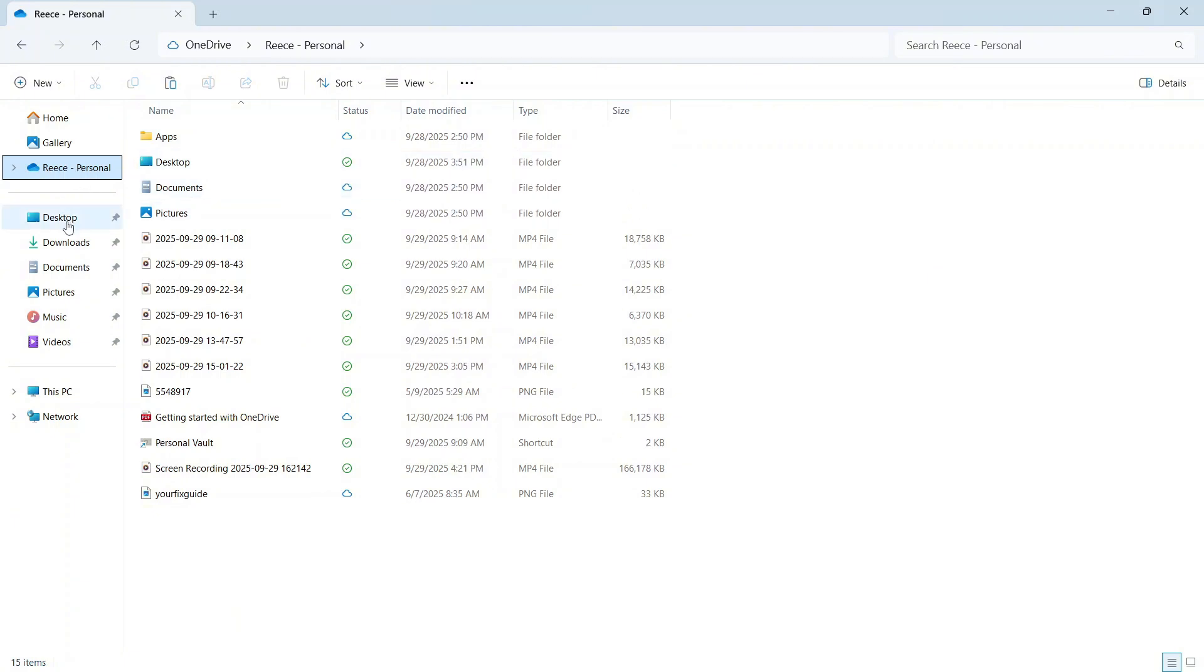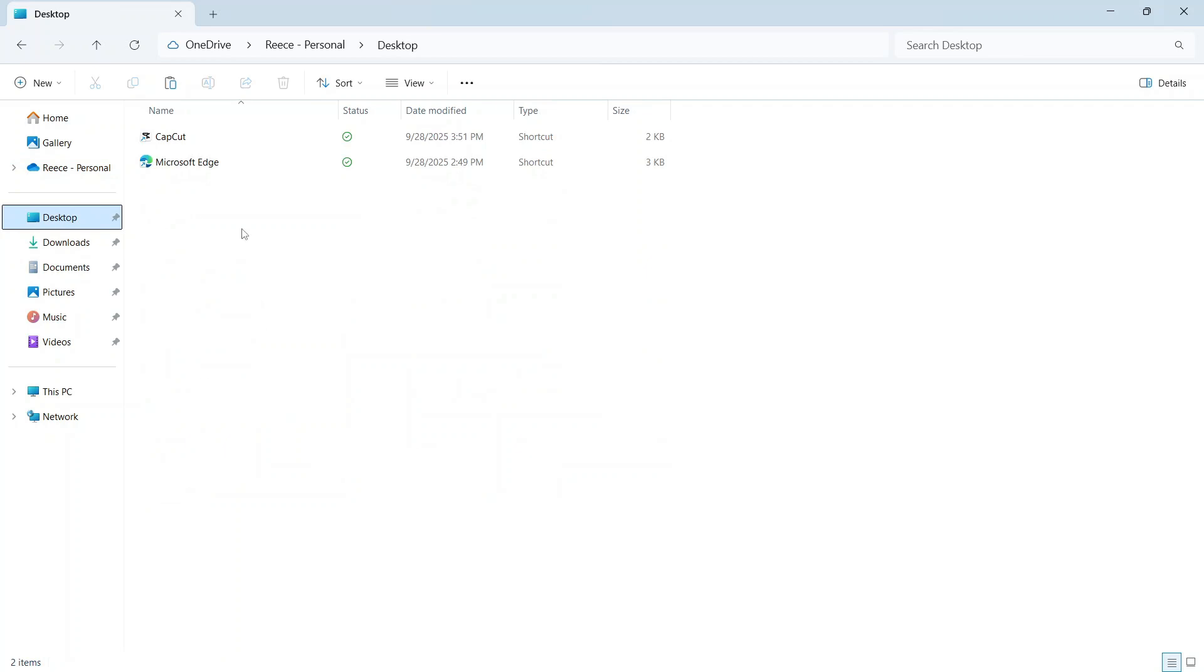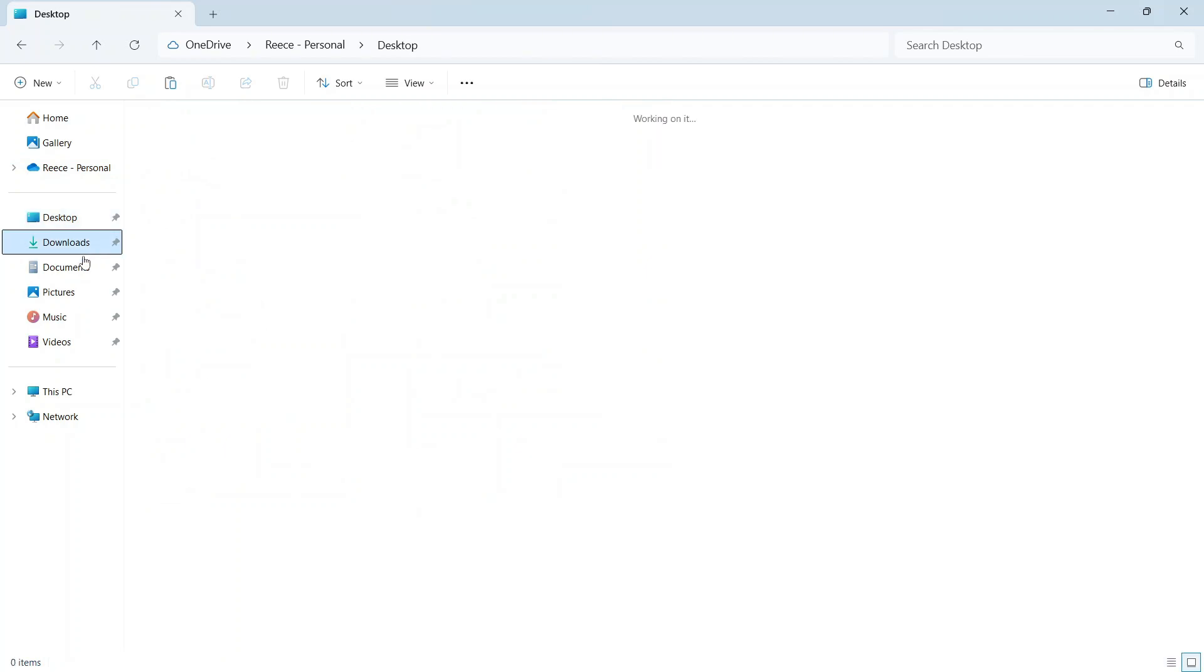Anything below this, so your desktop, your downloads, your documents, your pictures, music, and videos, these are all of the folders that are saved locally on your computer.